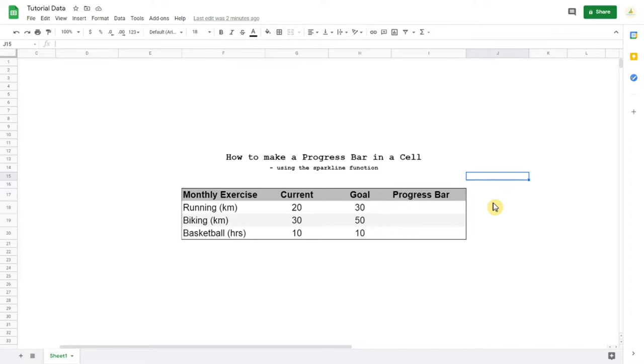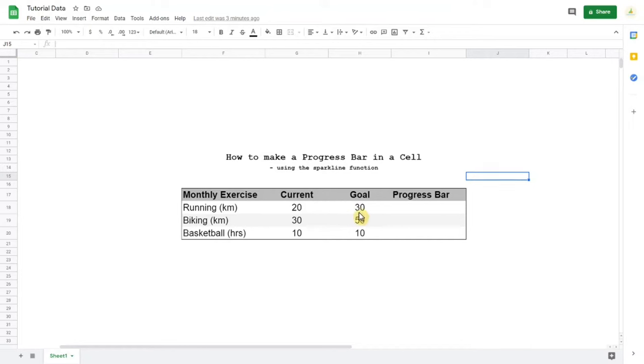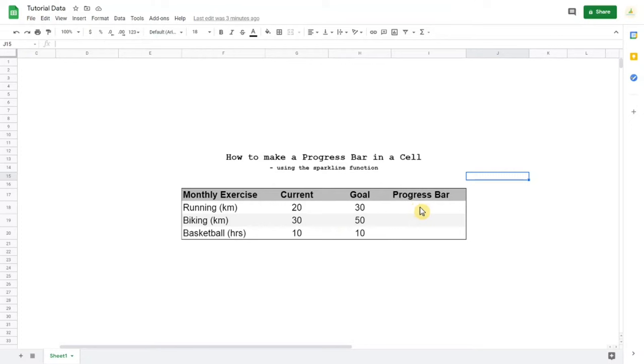Here we have a simple example of someone tracking his monthly exercise. So he has three goals: running 30 kilometers, biking 50 kilometers, and playing basketball 10 hours a month. And here we can see what his current status on these goals are, and we want that to show up on the progress bar.